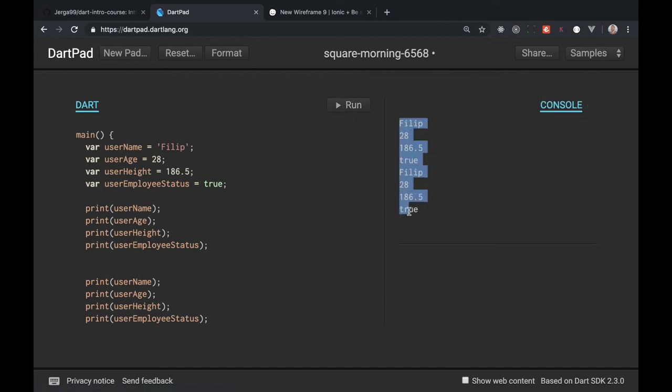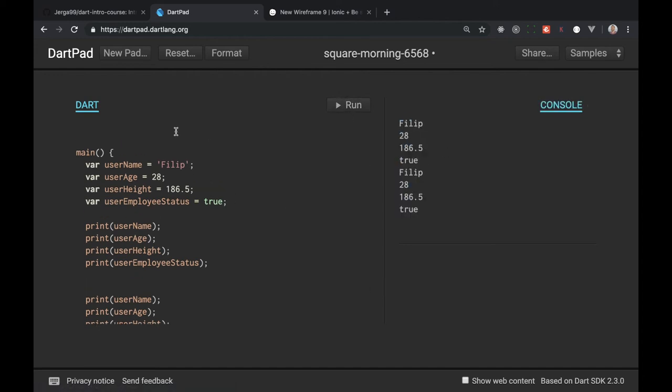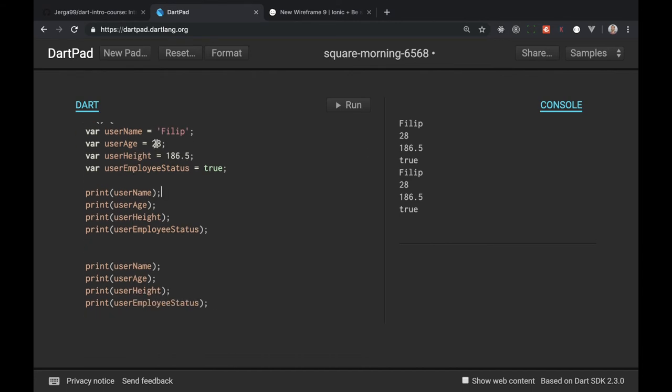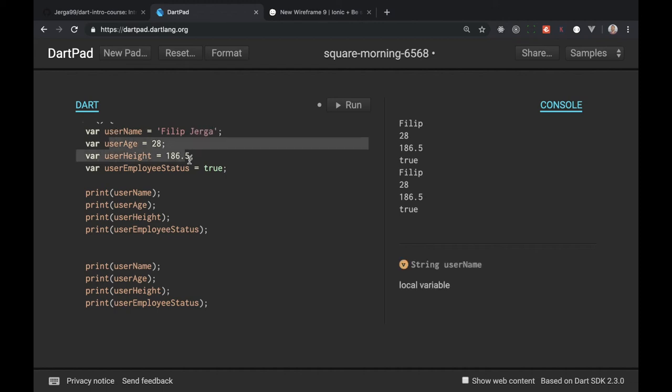So now when I want to change my user information I just need to access my variable here. Let's say Flip here and so on. I can change my other variables.